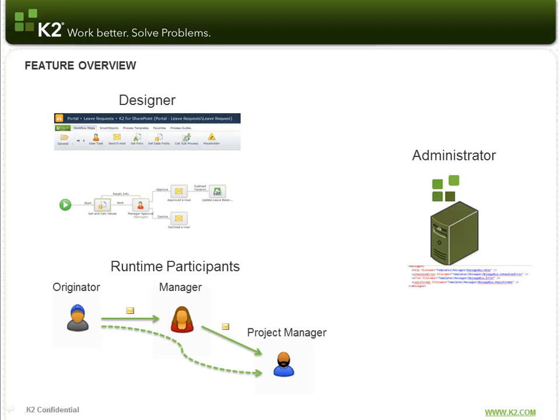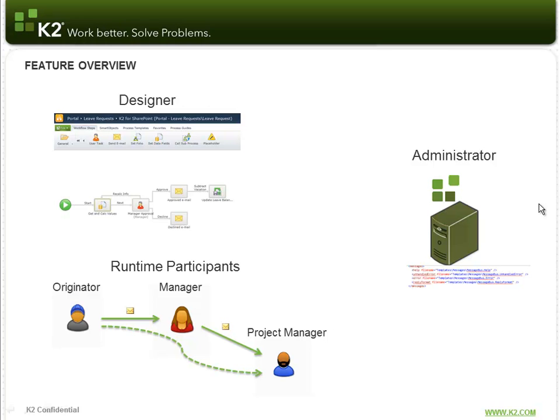So there are three main roles when talking about Smart Actions. There's the designer role, the runtime participants, and the administrator. The designer role is essentially the process designer who's able to add actions to client events or user tasks, and then include those actions as well as the standard actions in the notification that is sent out. He or she can also include other information about the client event or user task in that notification that is sent out.